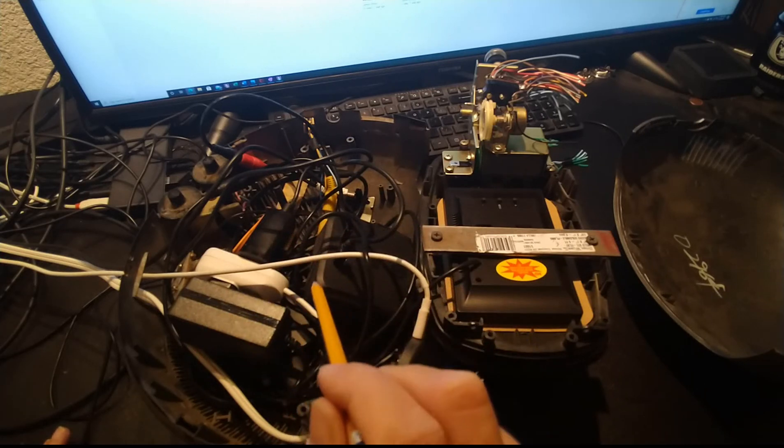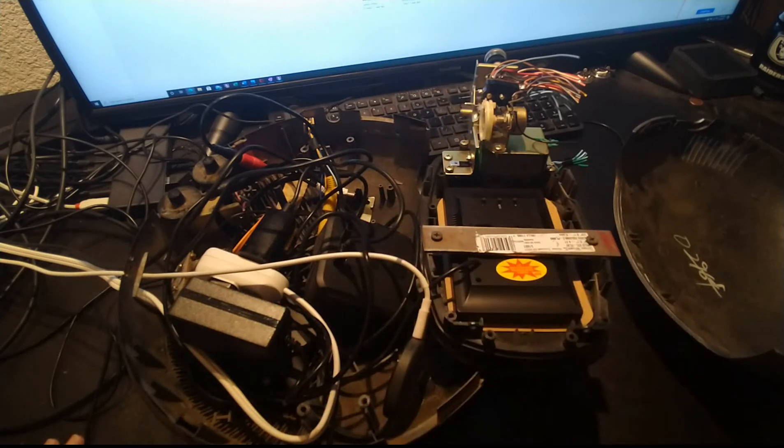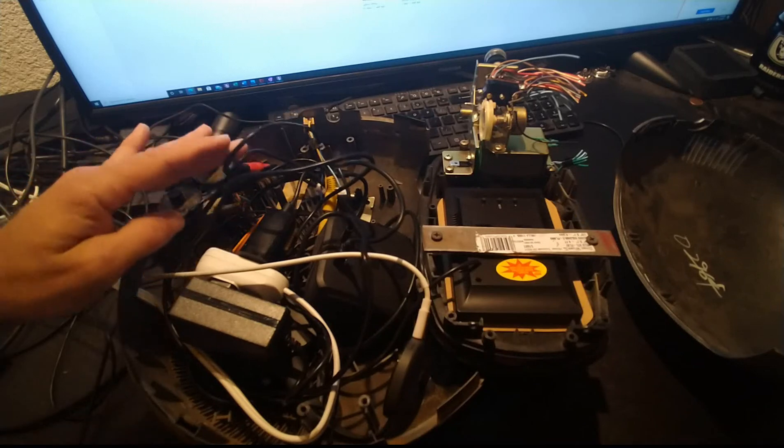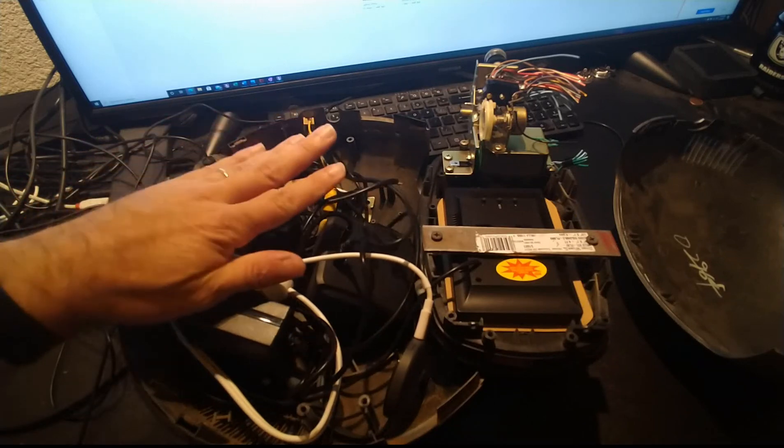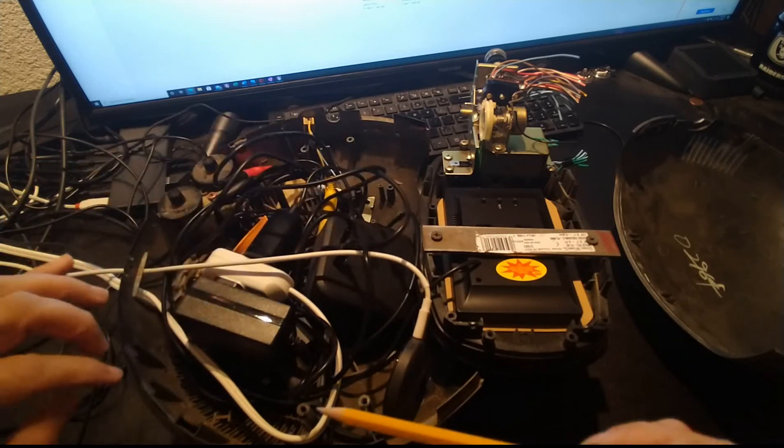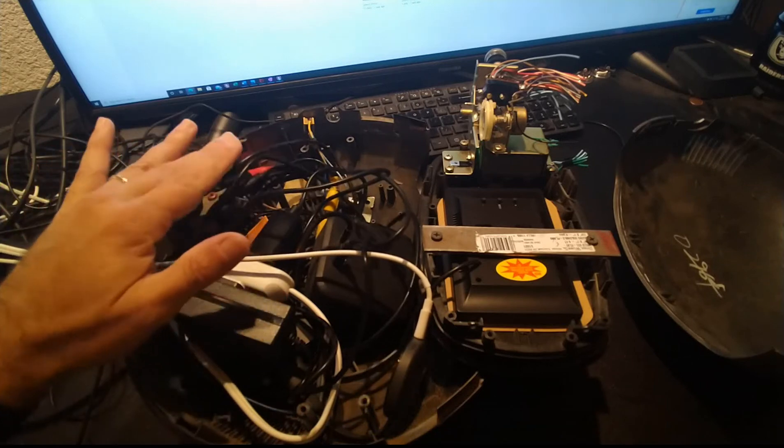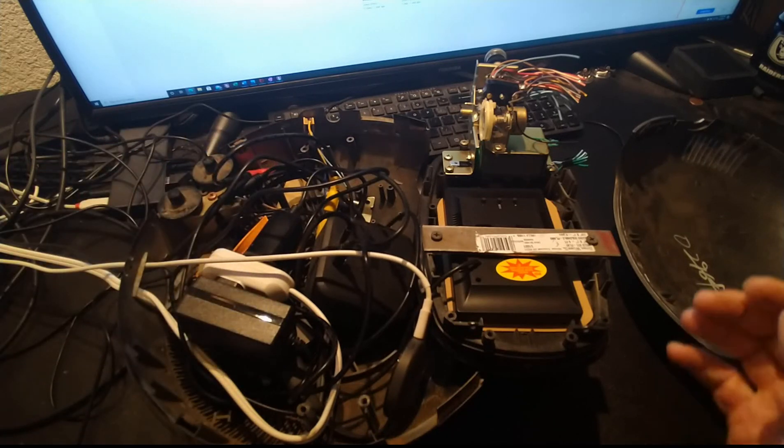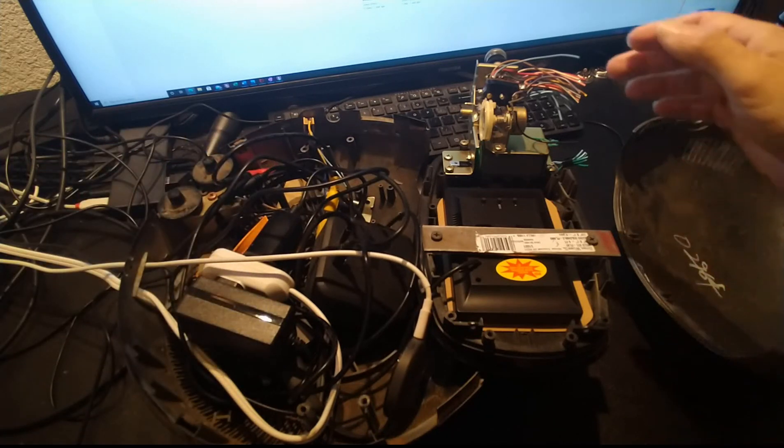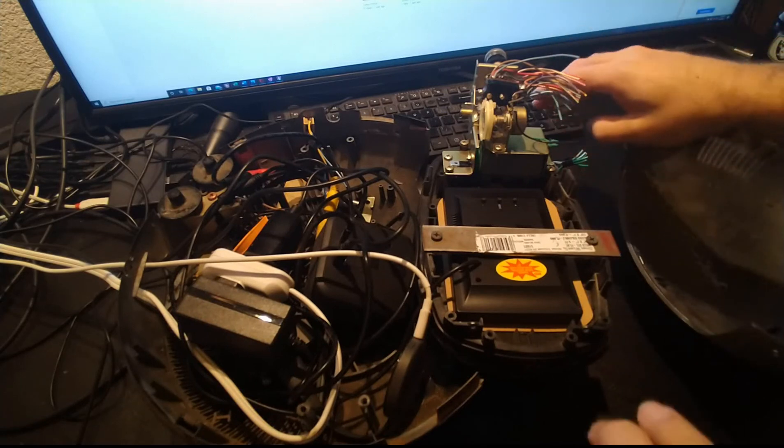We're all set to go. I'm going to try to put this back together here real quick so you'll be able to see.